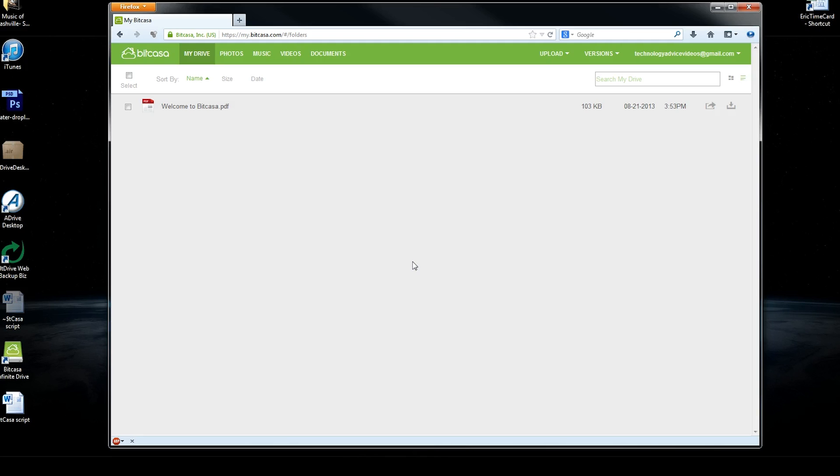This review is brought to you by TechnologyAdvice and the SmartAdvisor tool, which lets you compare 50 cloud backup and storage companies in under 2 minutes.